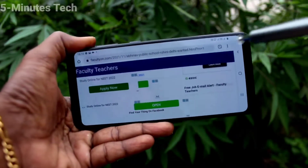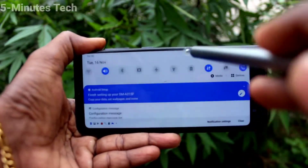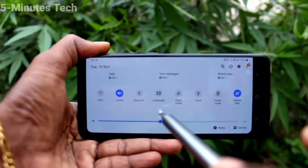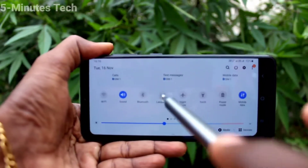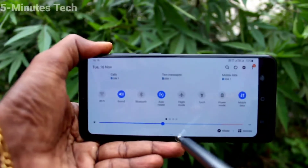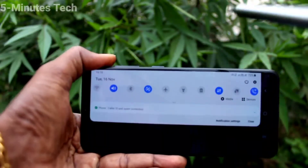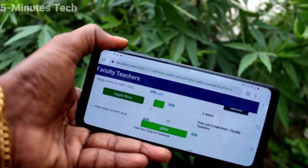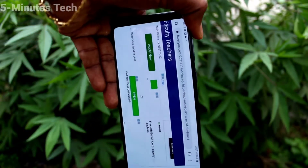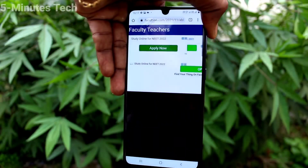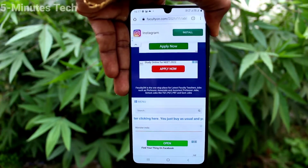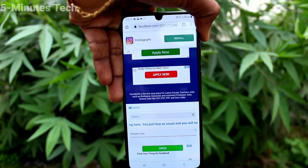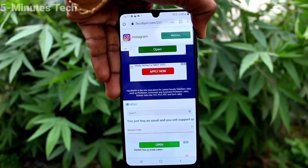Now I turn on auto rotate, I rotate the phone, and it is rotated to portrait position. That is all friends, thanks for watching, bye.